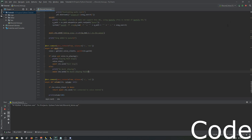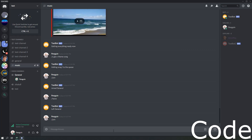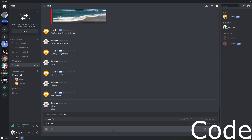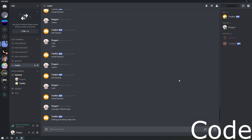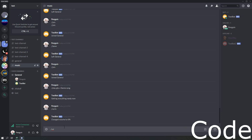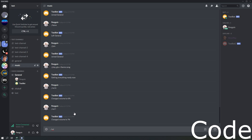Let's run this and test it. We join, play the GTA 5 theme song, then do slash val - it's at about 6% right now. We do 1% and it gets quieter. Let's try 10% - be prepared. As you can see it does change the volume.